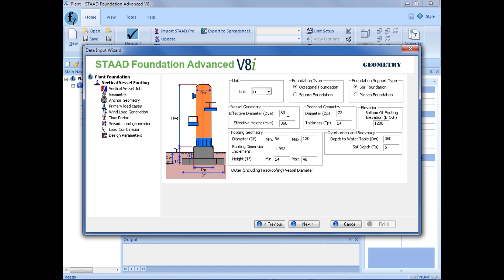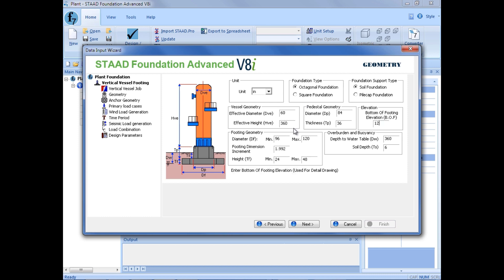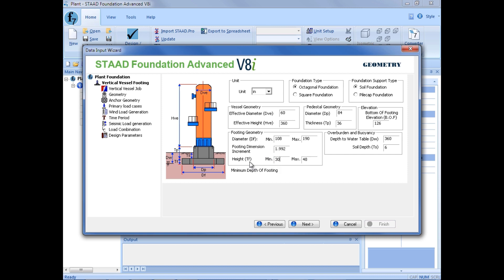For our effective diameter, we're going to enter 60 inches, and our effective height is going to be 360 inches. Our pedestal geometry, we're going to start with 84 inches and a thickness of 36 inches. Our bottom-of-footing elevation will be 126 inches. For our footing diameter, we'll enter a minimum of 108 inches with a maximum of 190. Our footing dimension increment we'll leave set to the default of 1.992, and then our height minimum will be 30 inches and a maximum of 54. The depth to the water table will be 240 inches and a soil depth of 12 inches.